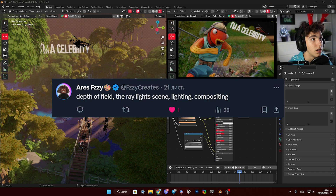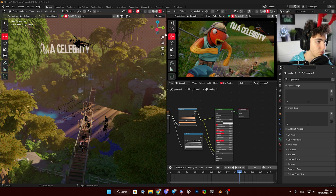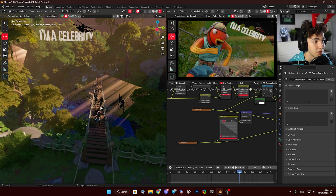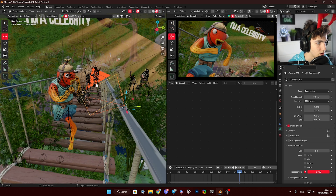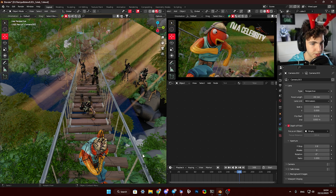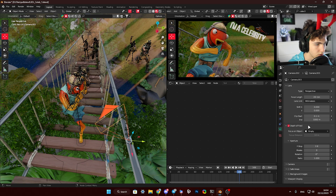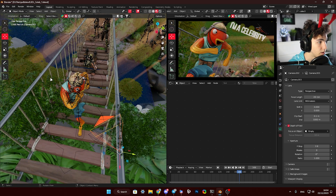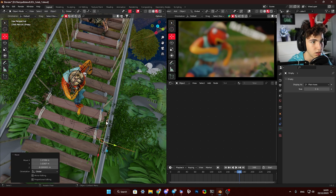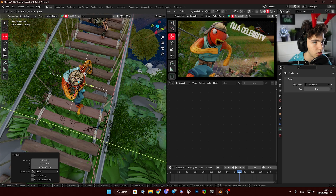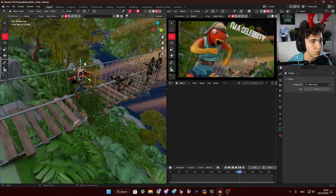The next question is from Fizzy — depth of field, god rays, lighting, compositing. For depth of field: nothing super complicated. I'll go to this view and disable the scene world. I had the camera with depth of field on default settings, focused on an empty object. The empty object is this one — if I move it close to the camera it focuses there, if I move it here it focuses on the character. It's basically the point where the camera focuses — a very basic camera rig.